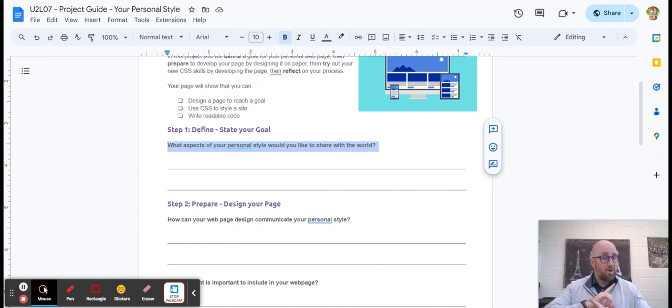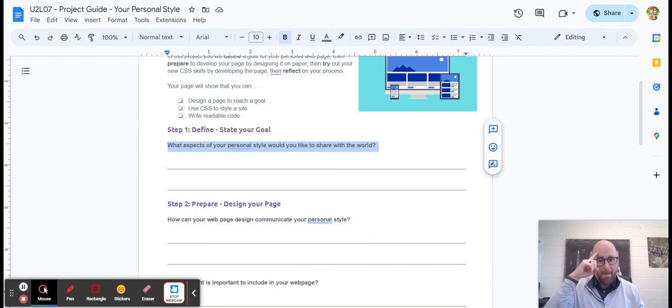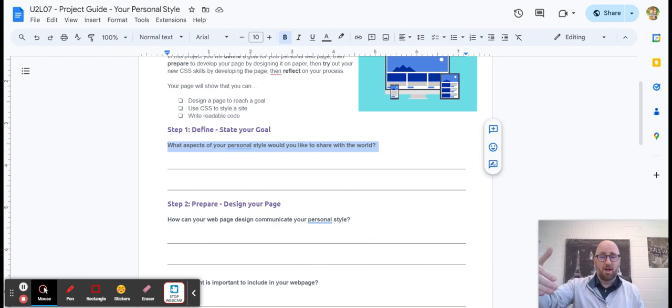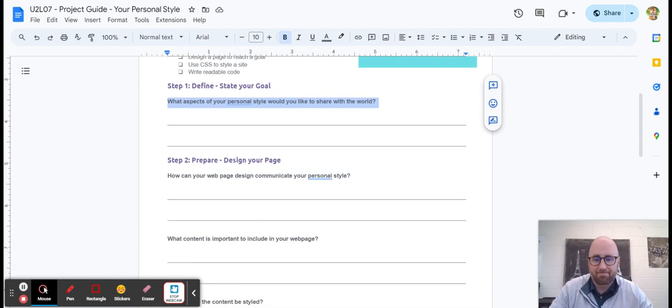Now, we don't want any names out there like your personal identifying factors. Remember that digital footprint we talked about, but you can talk about your love for, like for me, I might do my love of NC State, right? And talk about that.